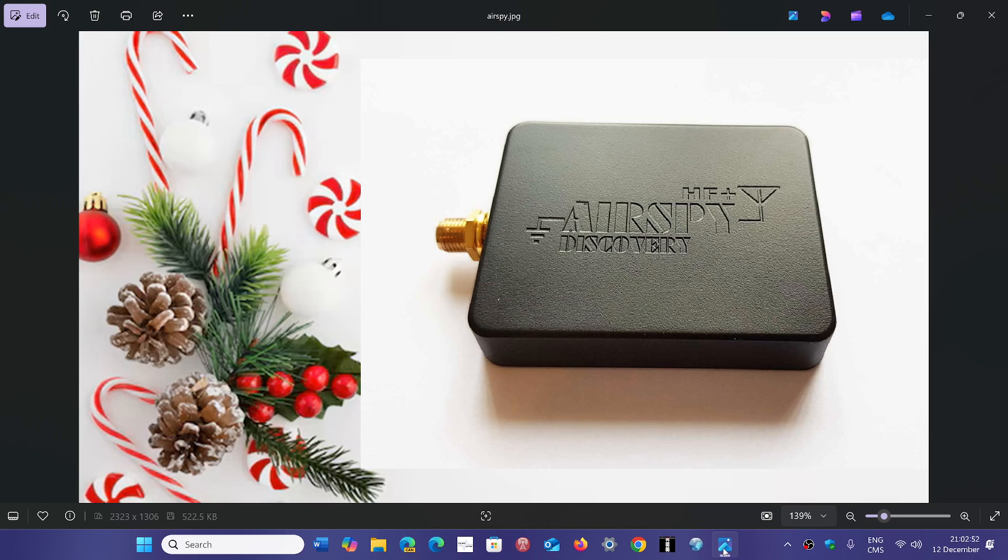It has one advantage is that it works on many different software, including software like SDR Sharp, where you can have plug-ins and all sorts of things. So there is flexibility here.